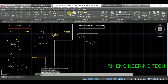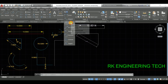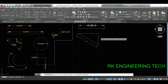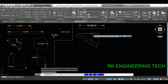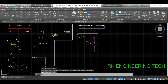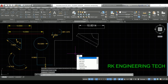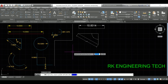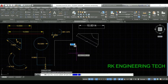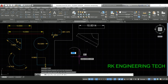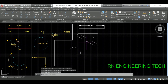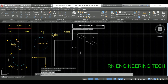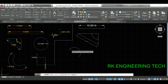Next I'm going to take angular dimension. Select the first line, then take the second line — and this is our angular dimension. Now I'm going to add arc dimension. Press the arc command and press Enter to create an arc. Specify the first point, the second point, and make one arc.